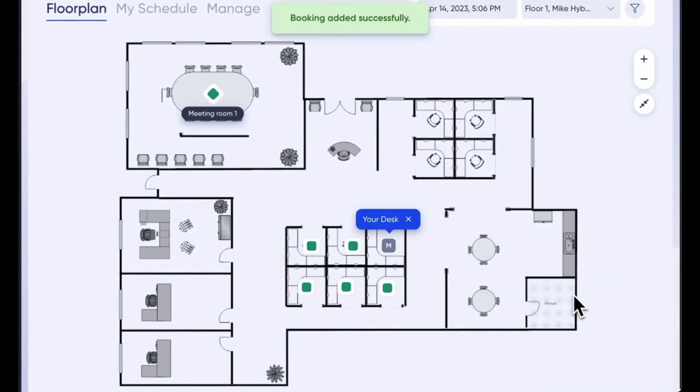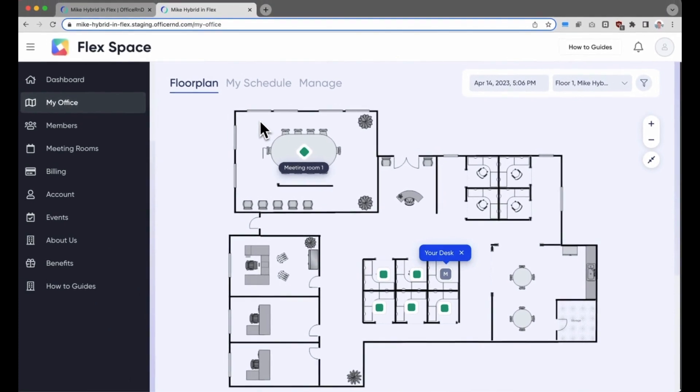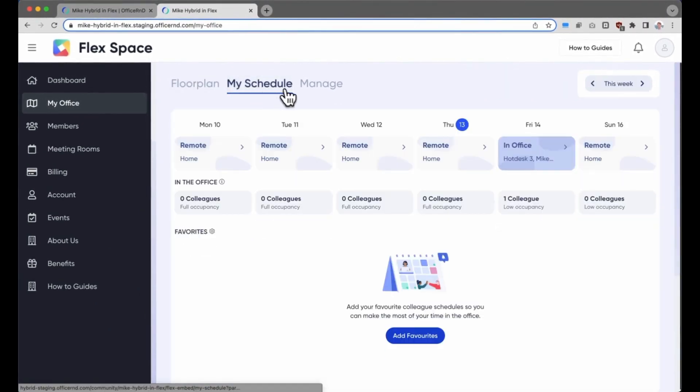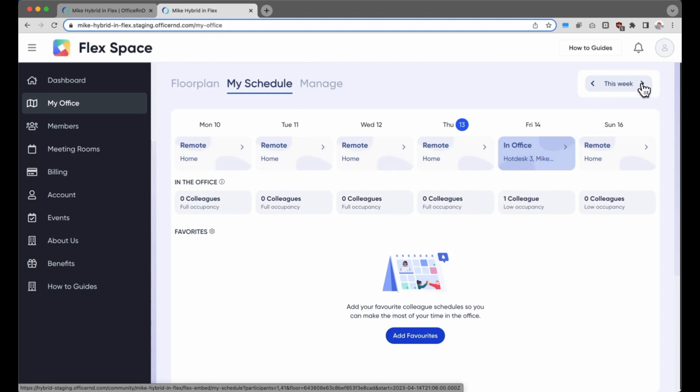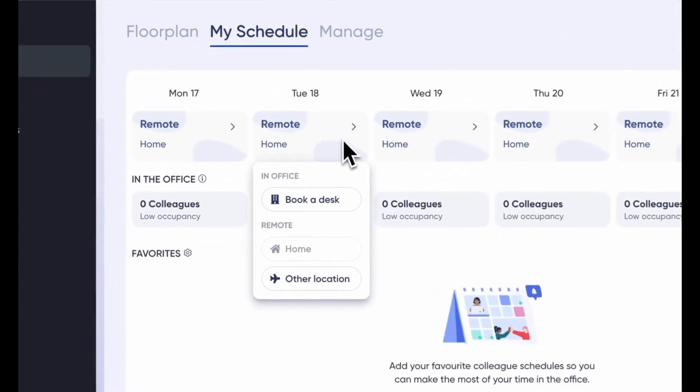The hybrid workplace integration also gives your members the ability to plan their work schedules, see which of their favorite colleagues are coming into the office that day, and even take a look in advance to make sure that they're working from the right place on the right day.